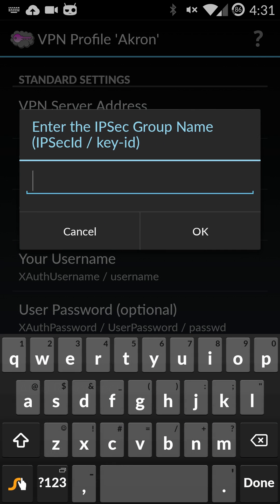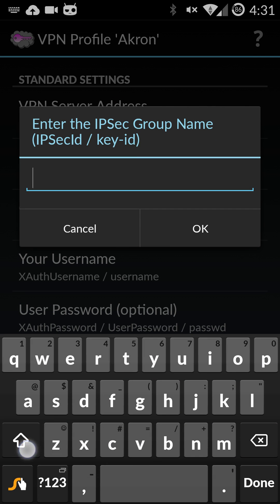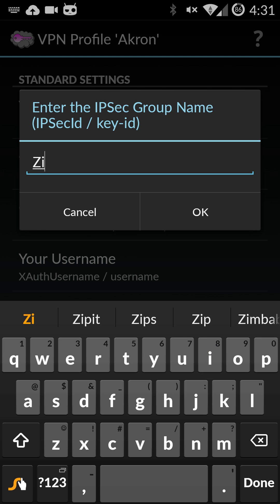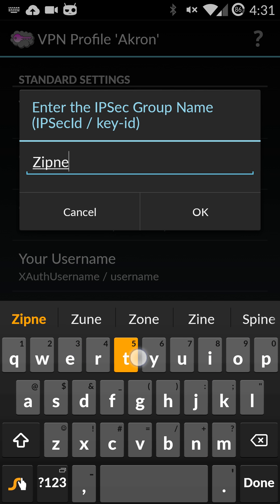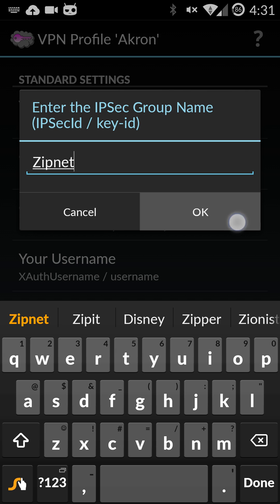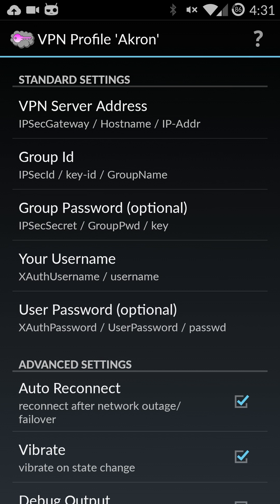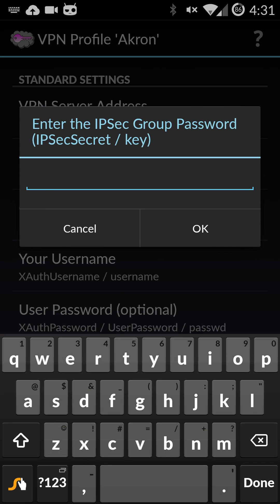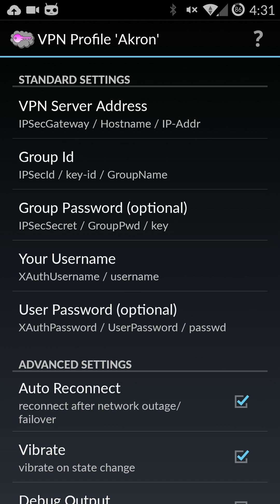The group ID for the second option is going to be zipnet with a capital Z and hit okay. The group password is just going to be zippy all lowercase z-i-p-p-y and hit okay.